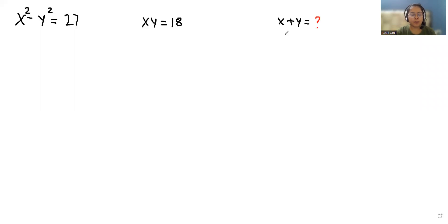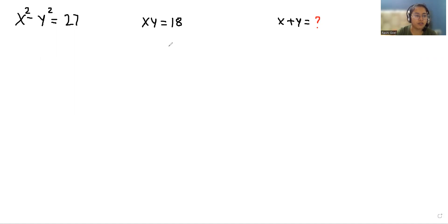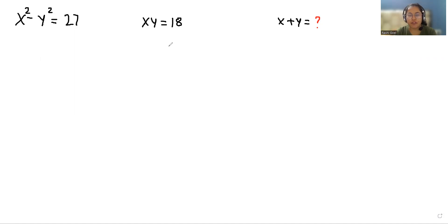Hello everyone, welcome to my channel. My name is Rashid Oyal and in this video we are going to solve when x squared minus y squared is equals to 27, xy is equals to 18, and we have to find the value of x plus y. So let's start with today's video solution.